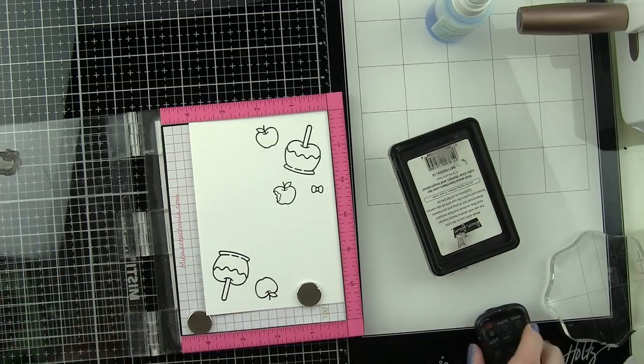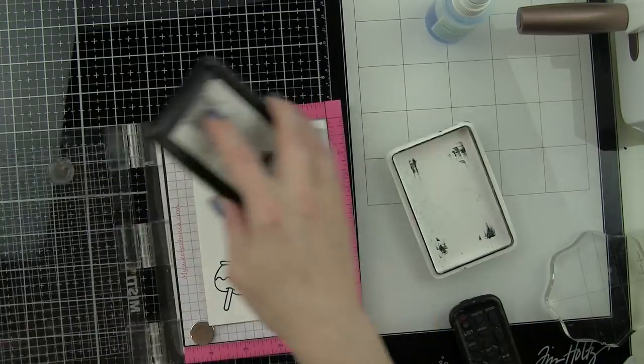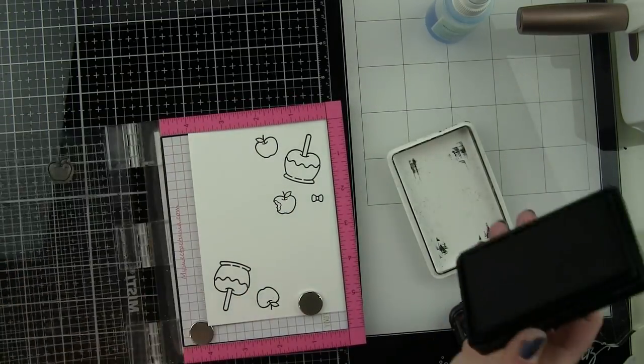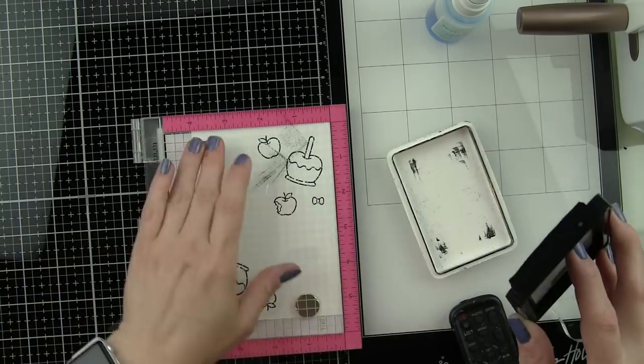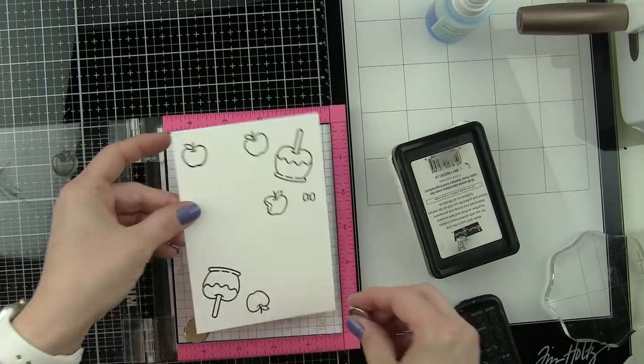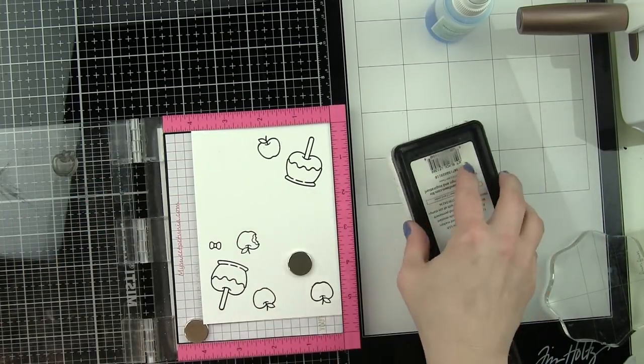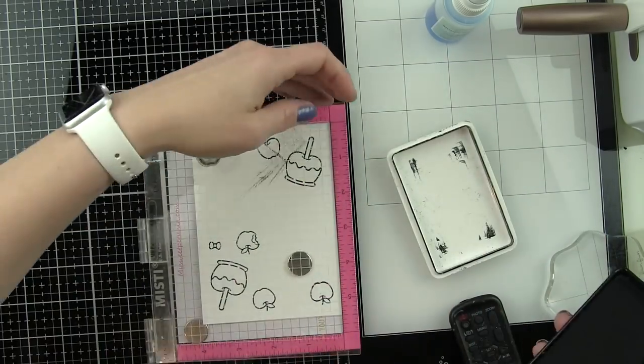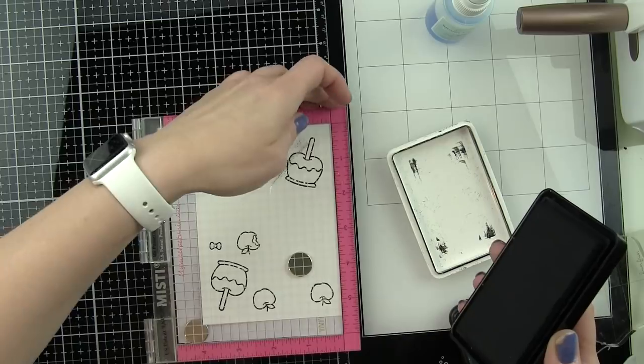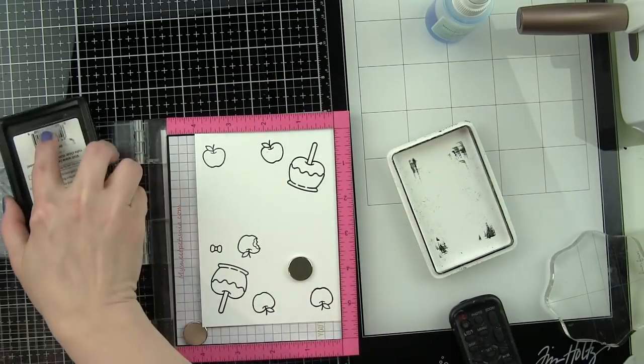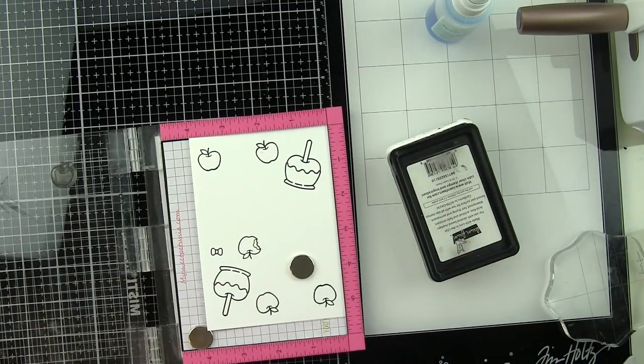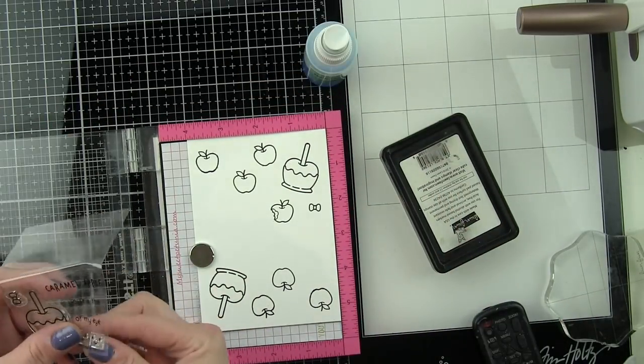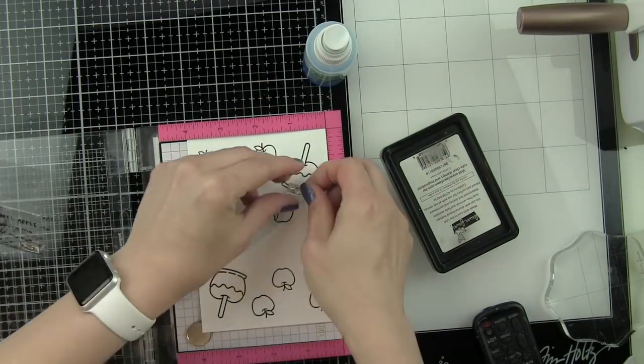I ended up stamping more than what I actually need for the card. I do that a lot because sometimes I'm not exactly sure how many I want to use, and that way I have plenty.